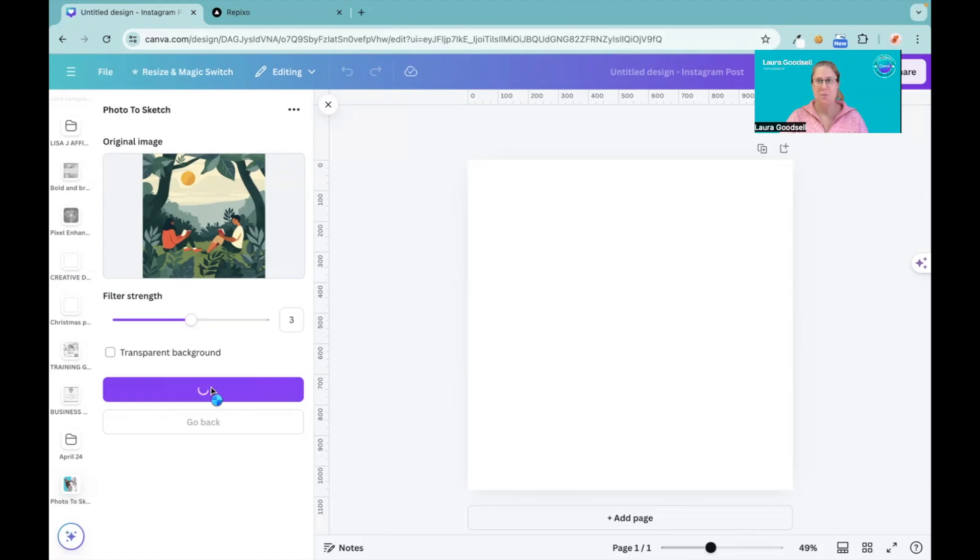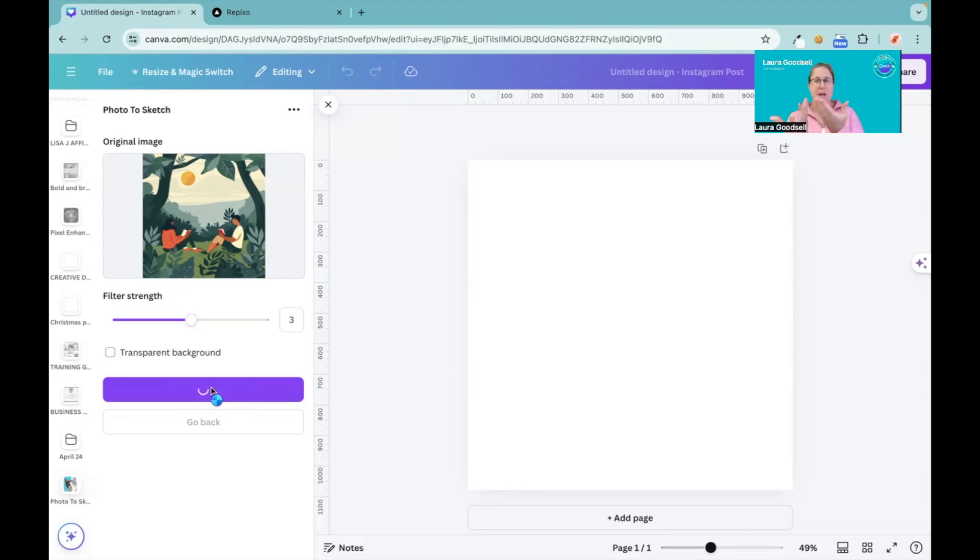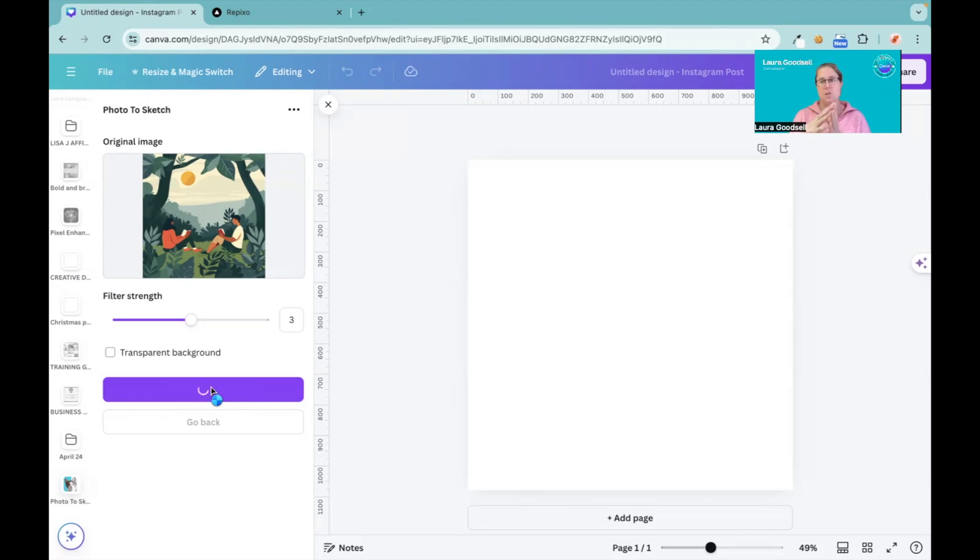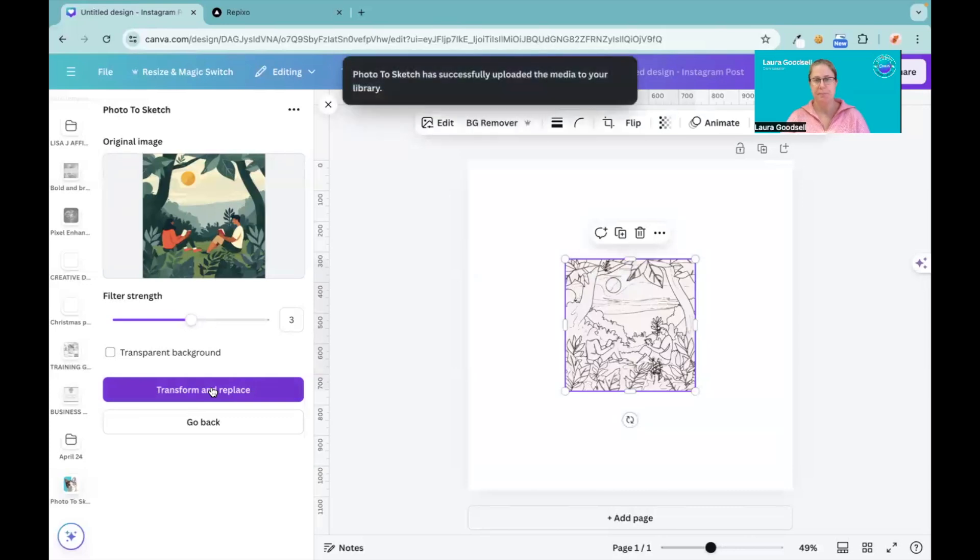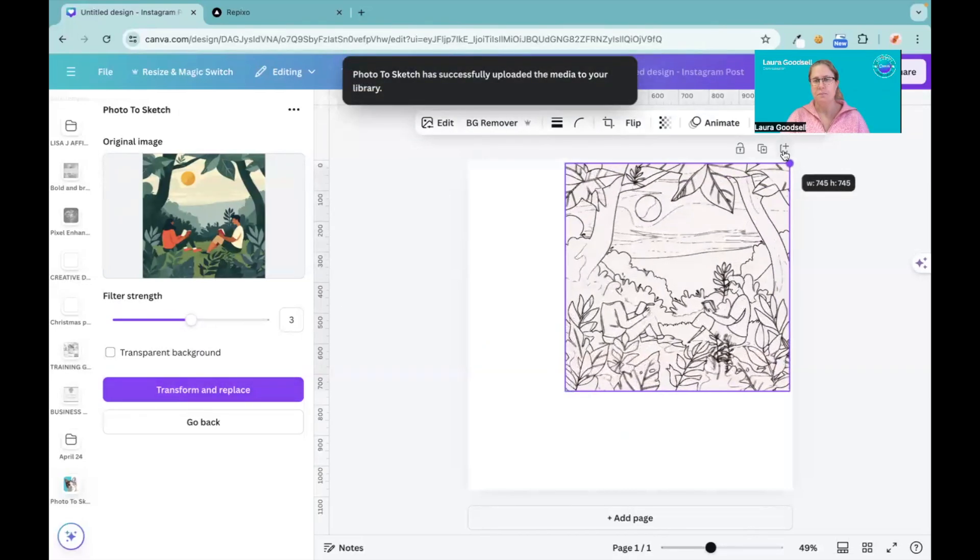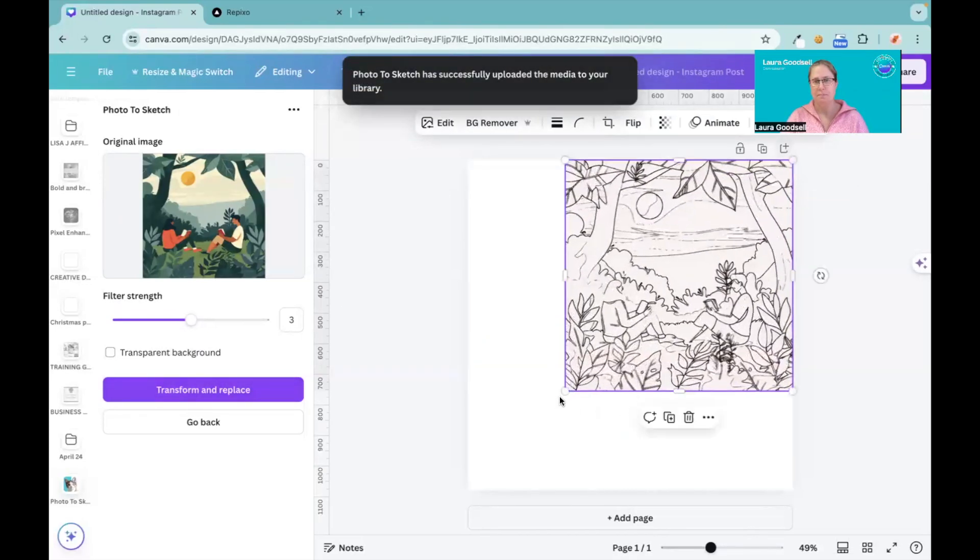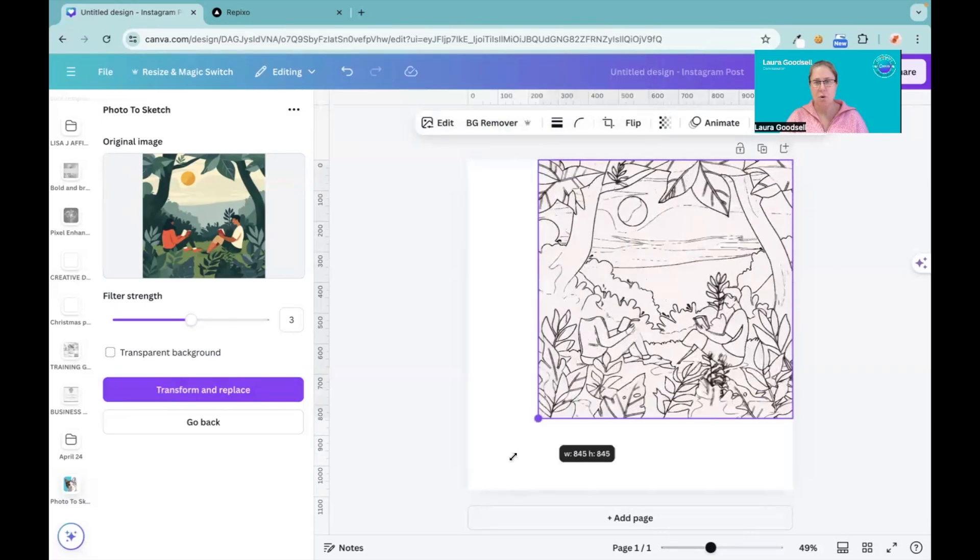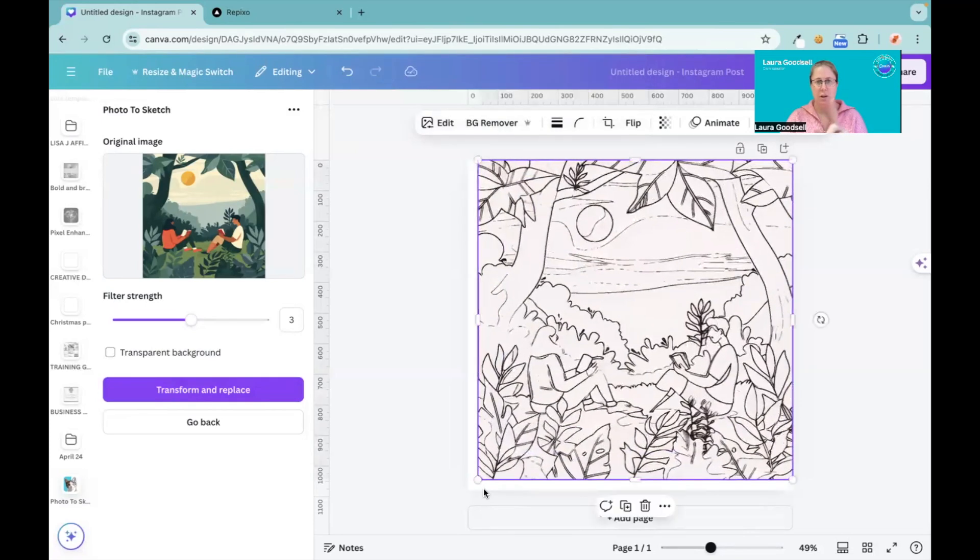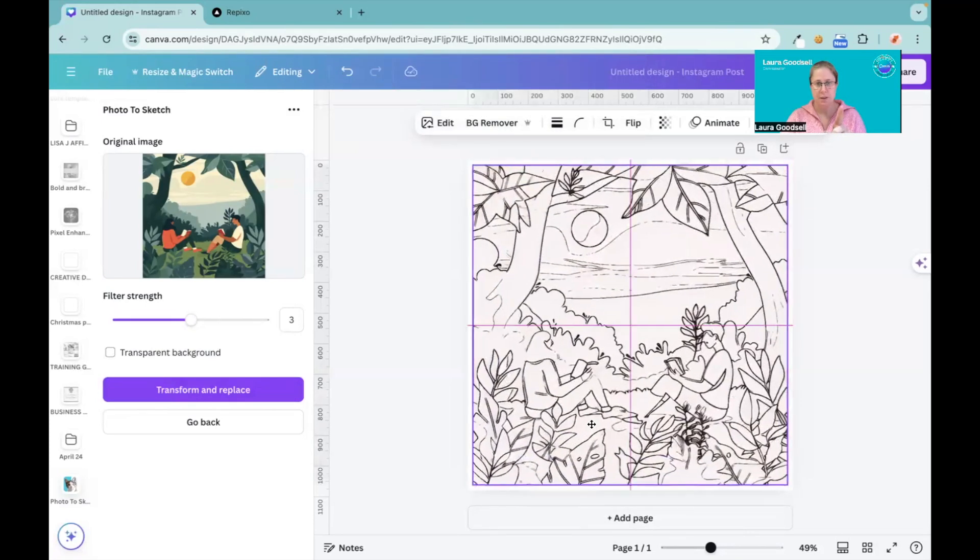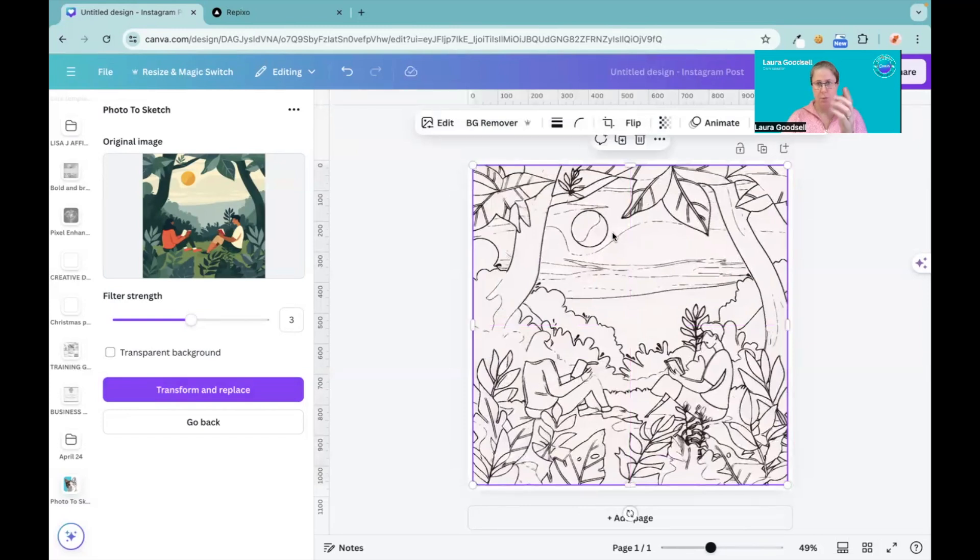We'll see what it does. So the first one takes your sketch and your description and turns it into an image. This one takes your image and turns it into a sketch. Here we go - that's not too bad. That has taken a lot of the detail from my image. I've got the people, the sun, some of the lines in the background, the trees, the leaves.